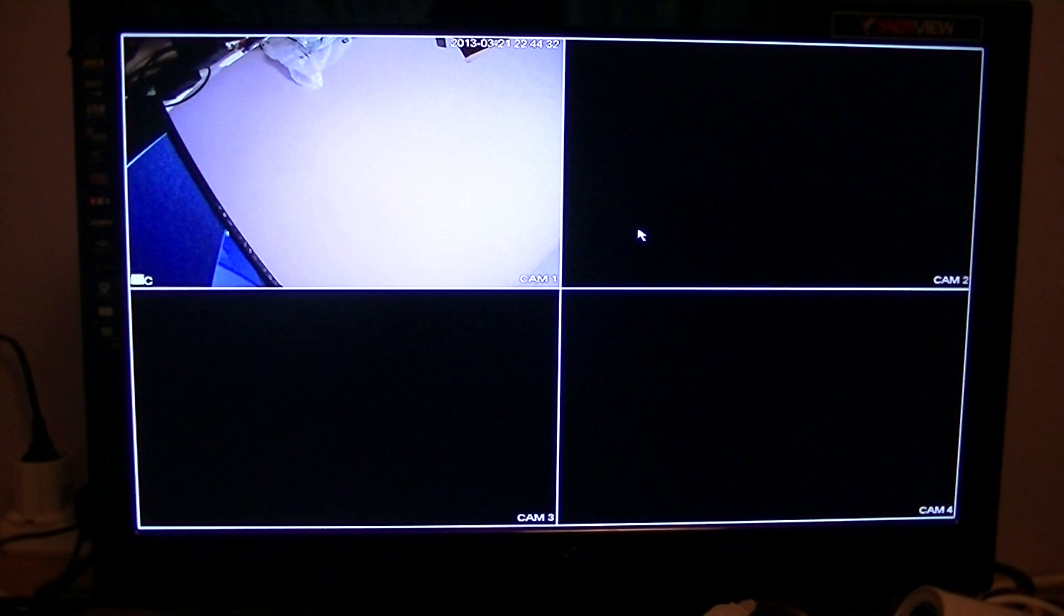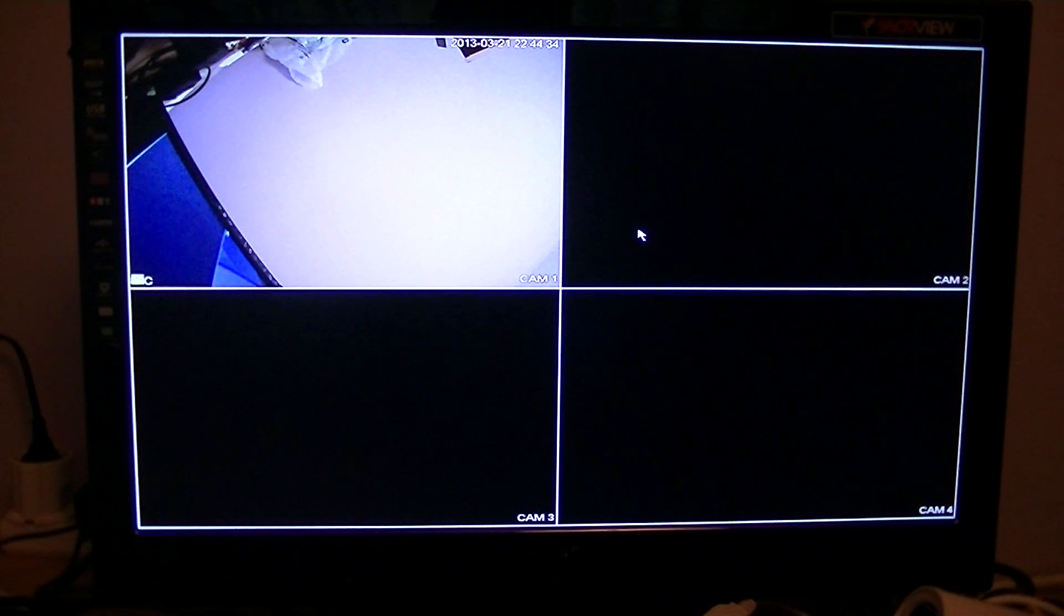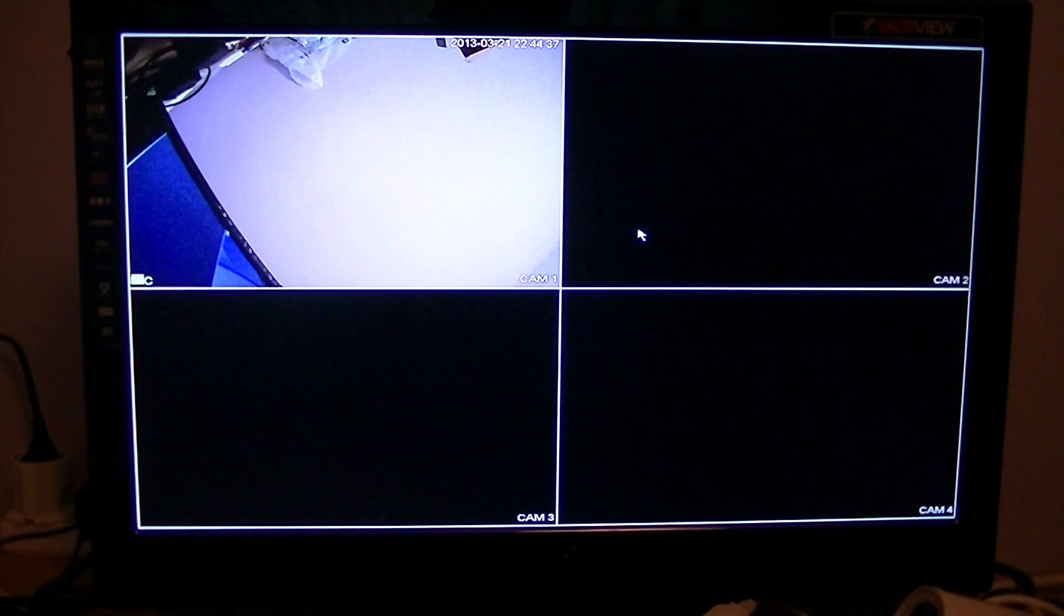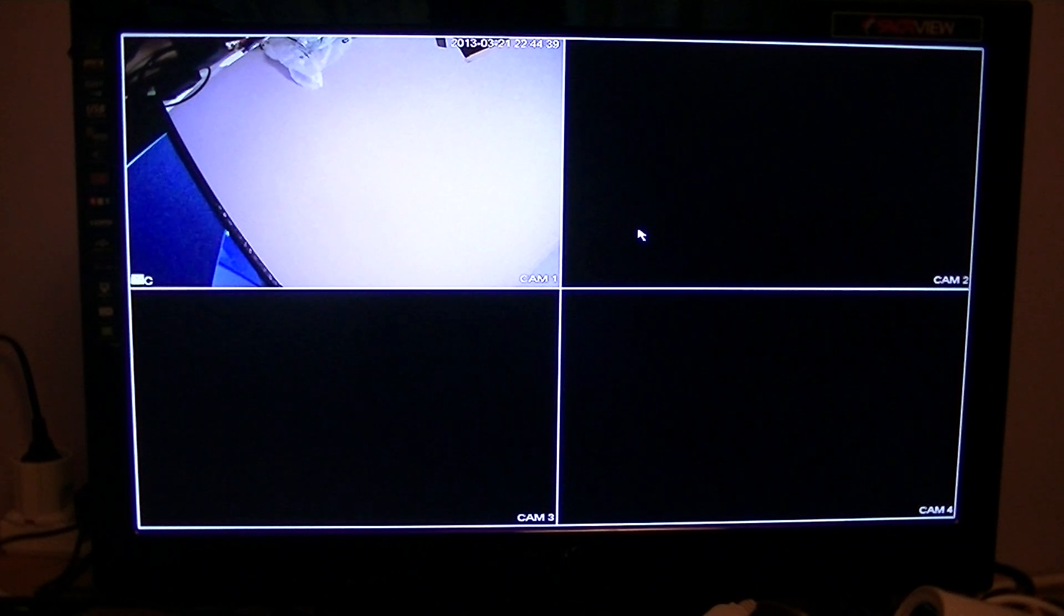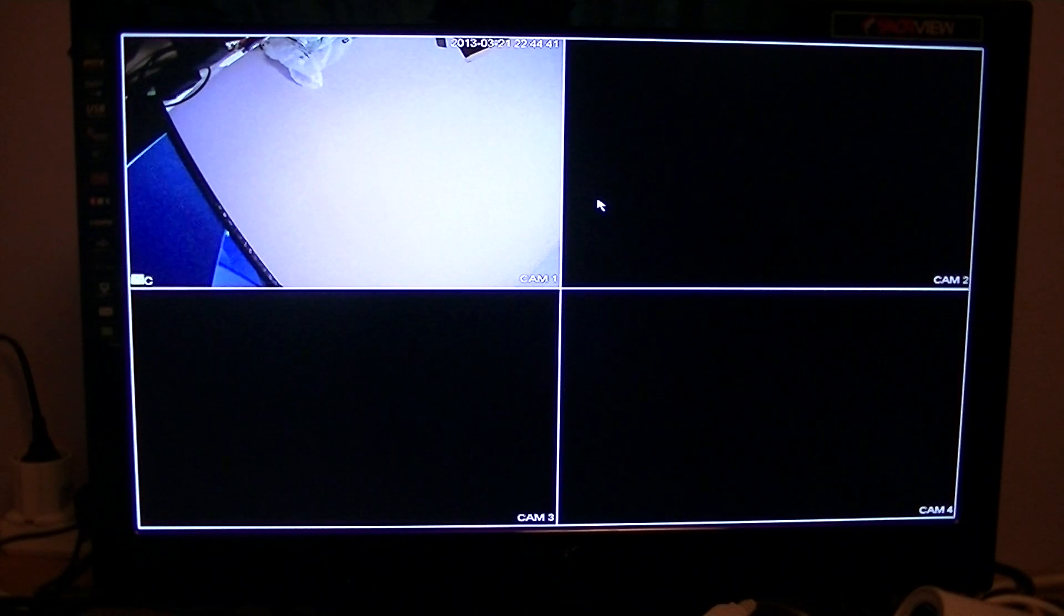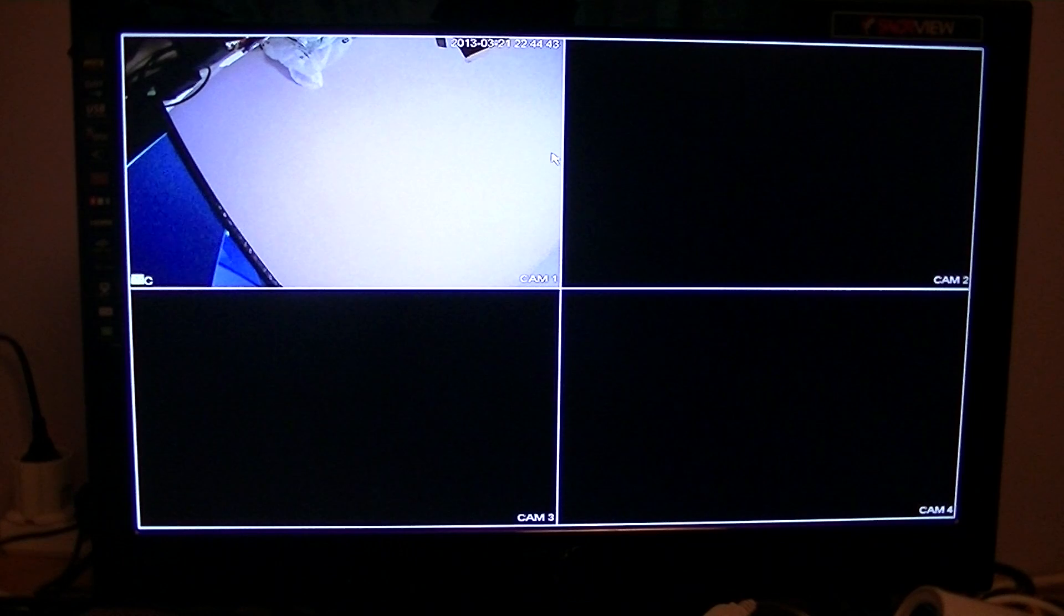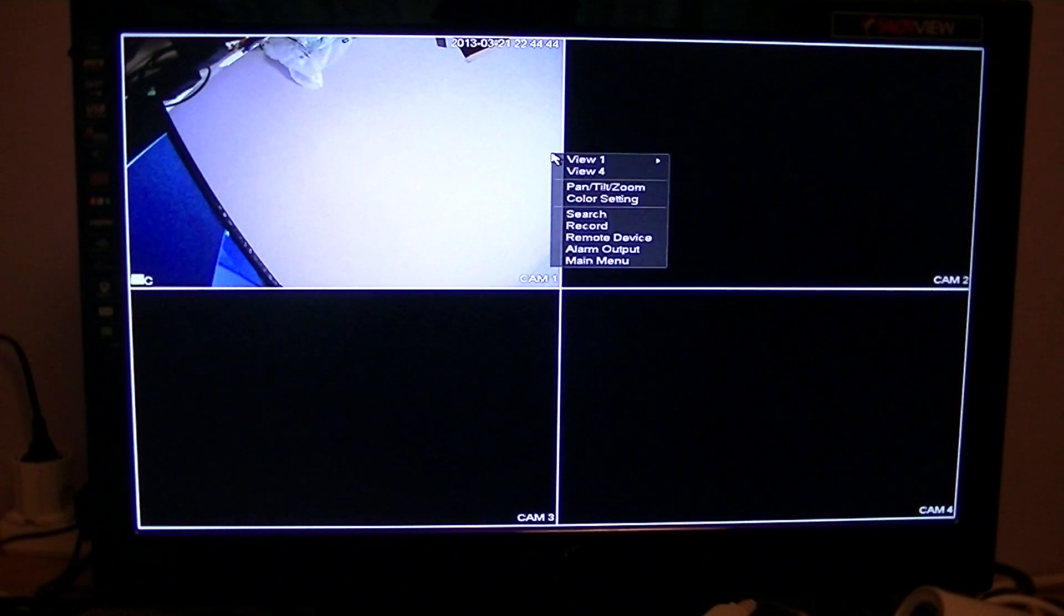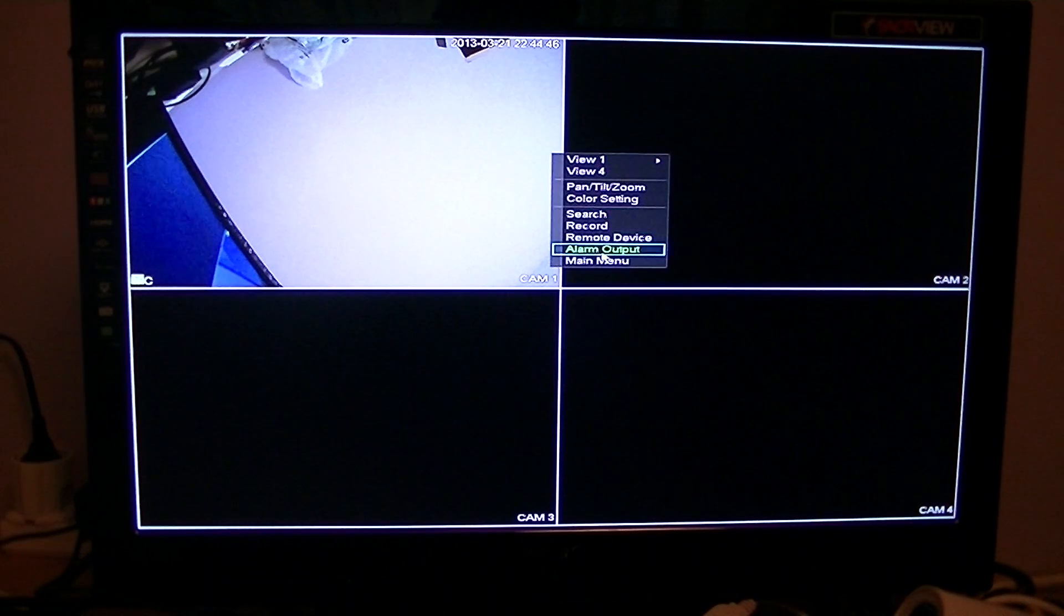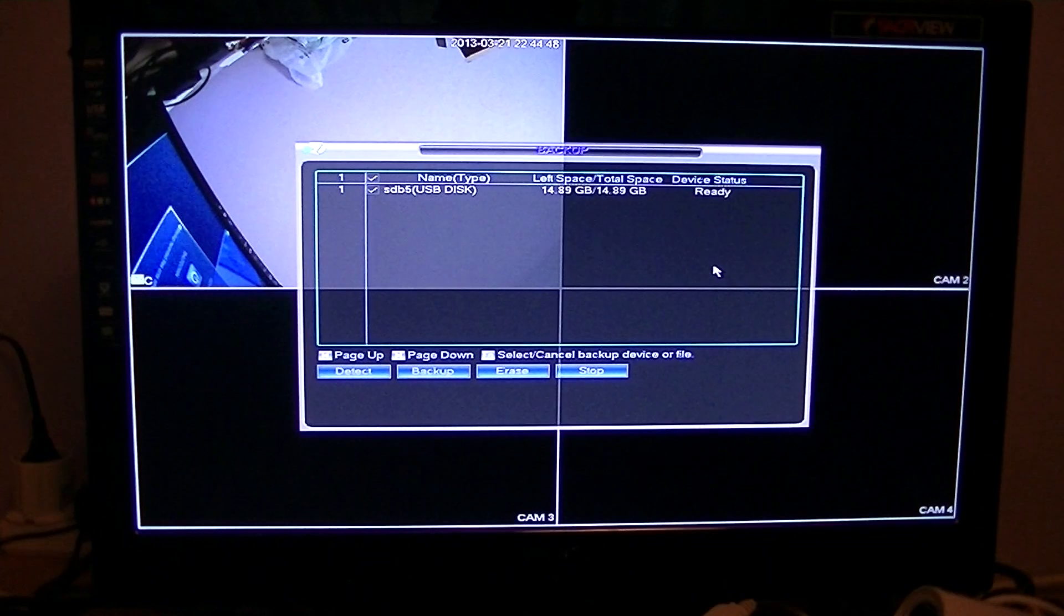You may want to do this if you had an incident and you want to get it onto a memory stick to show to the police or to management. To go about this, all you have to do is simply right click on your mouse, go to main menu, go to backup.